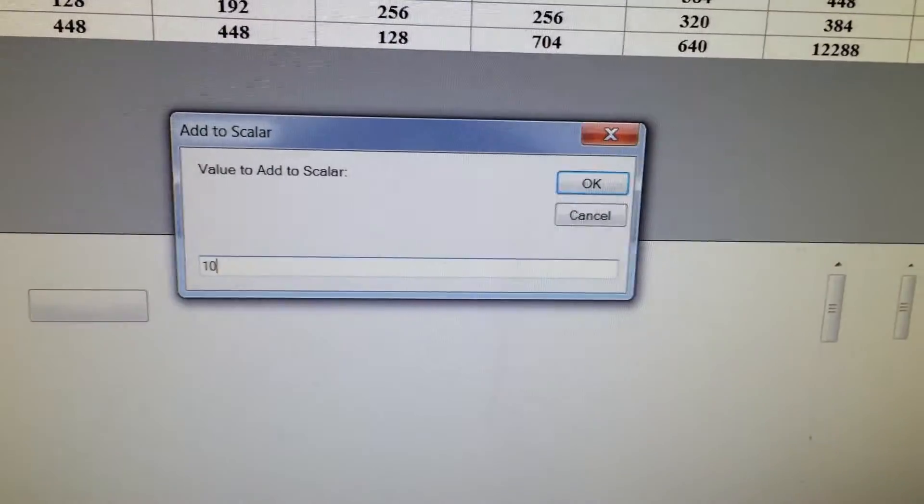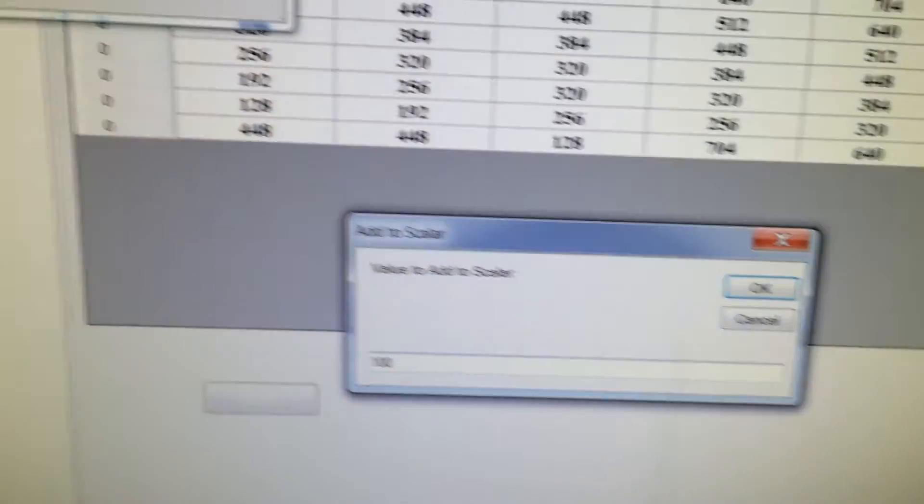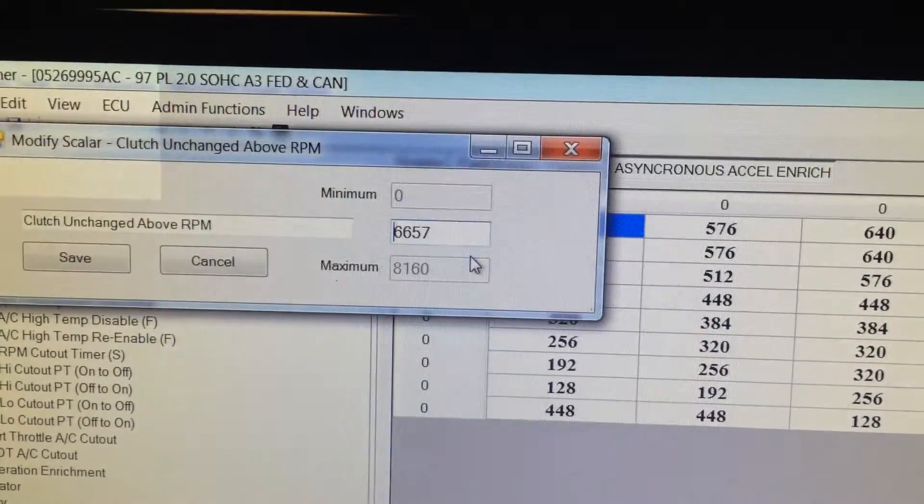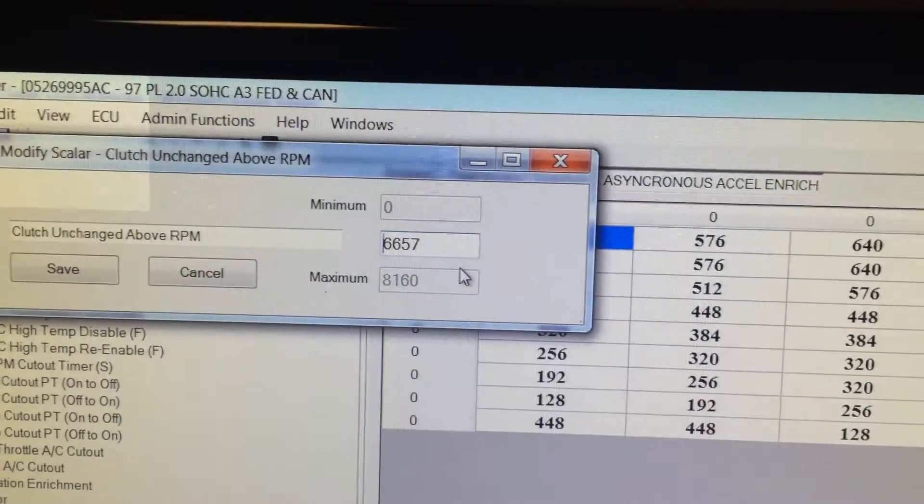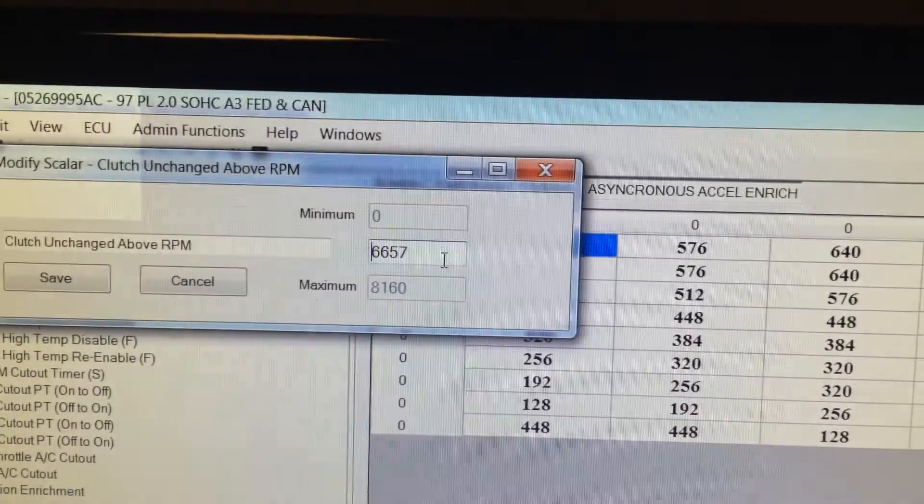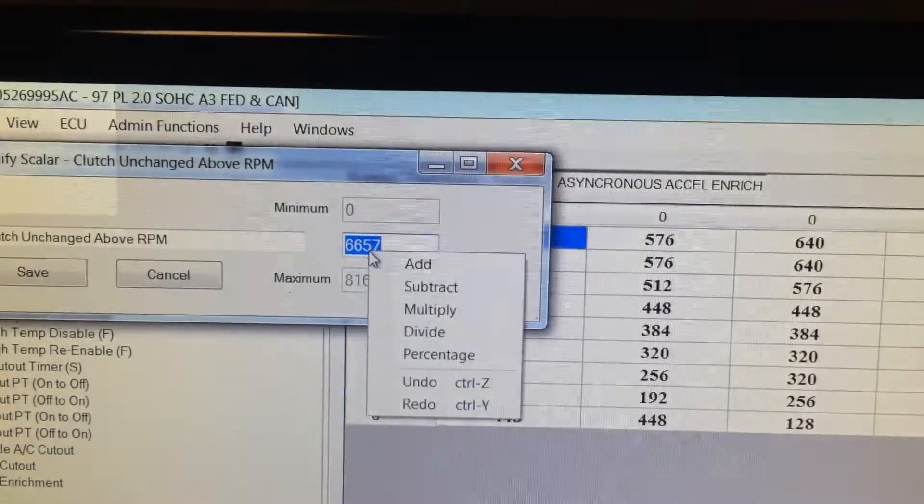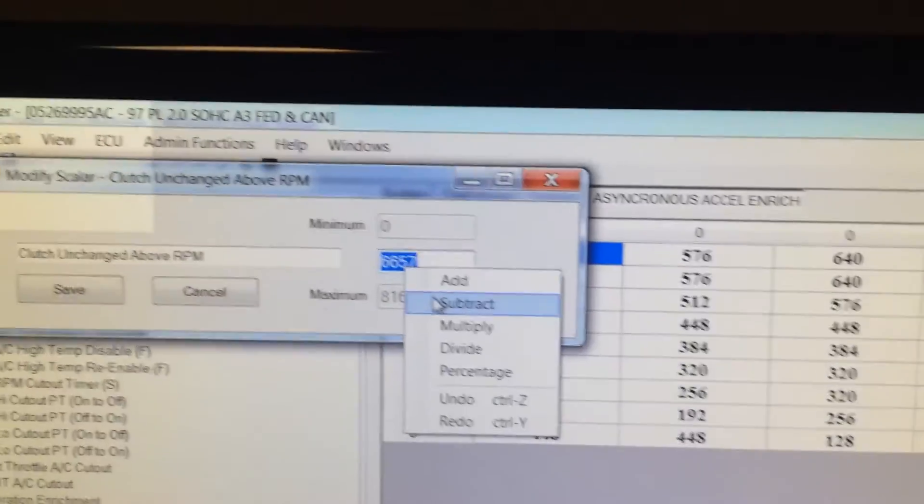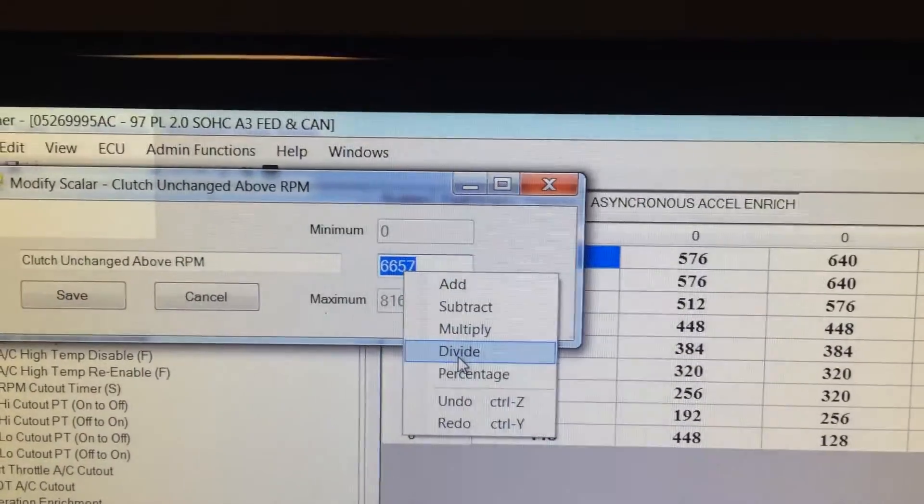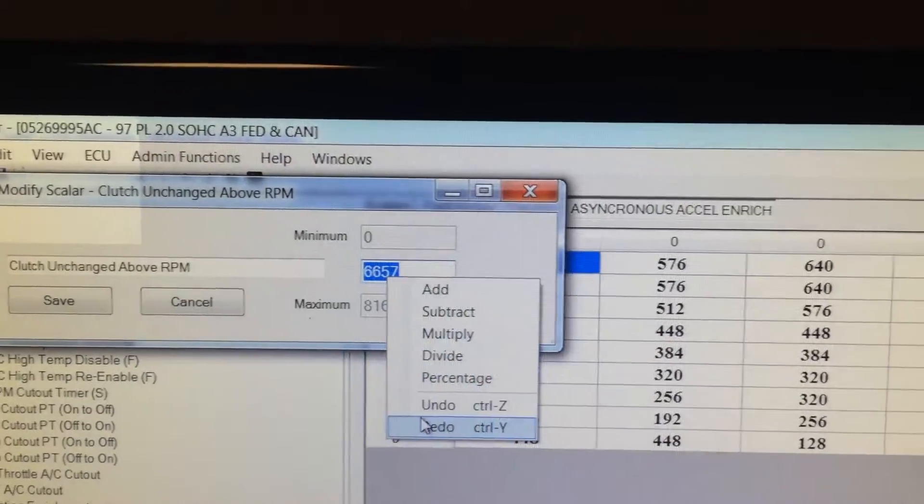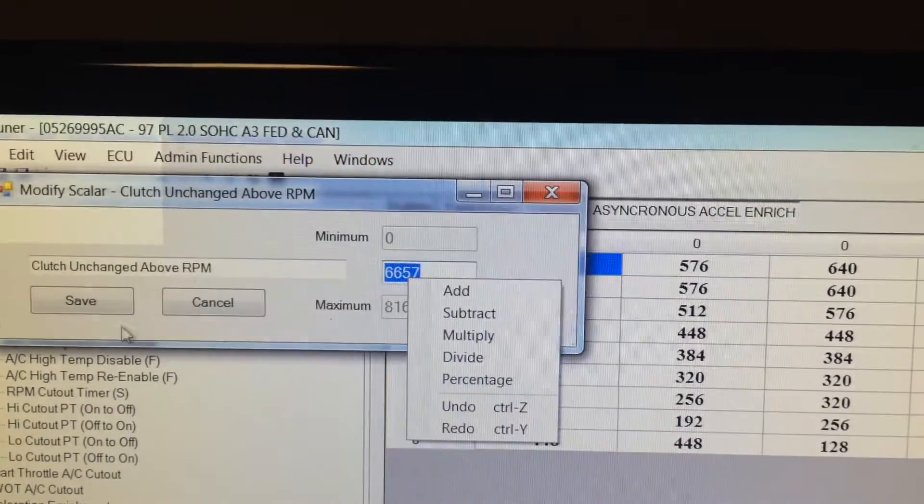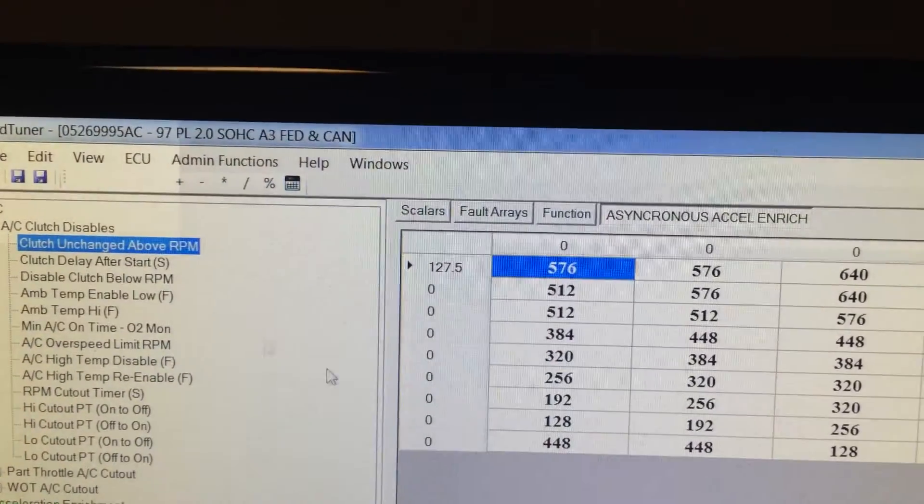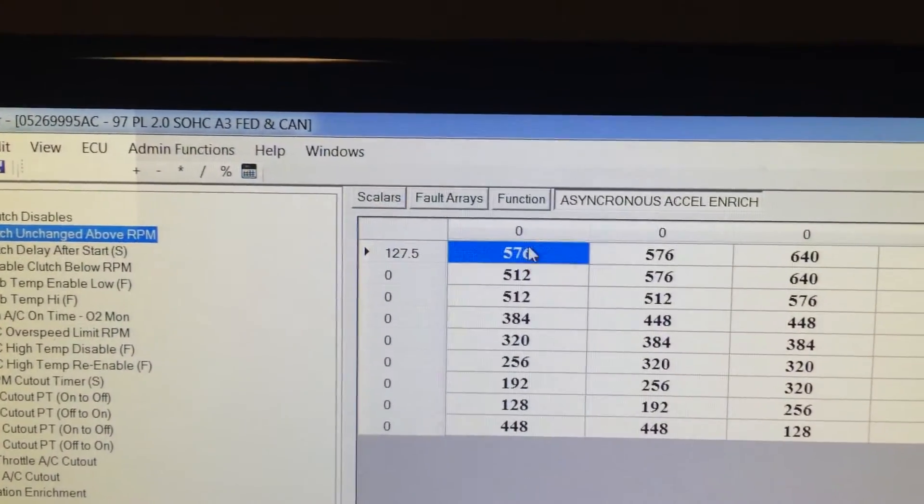Let's add values to the scaler. Let's say we want to increase it to 100. Now all of a sudden it's 6657. We can do the same thing, subtracting, multiplying, dividing, percentage, undo, redo kind of deal. Cancel out of that.